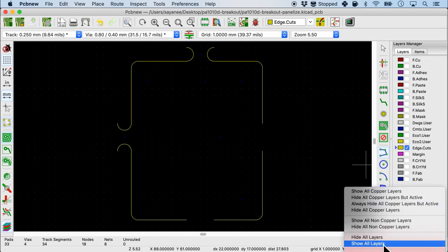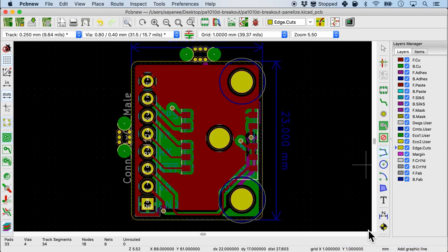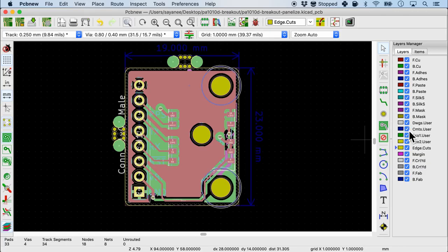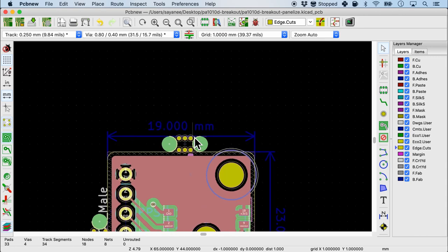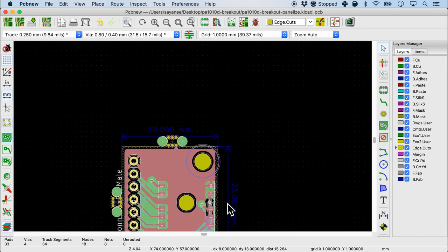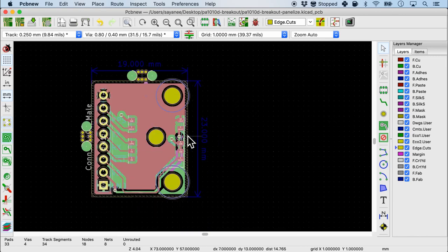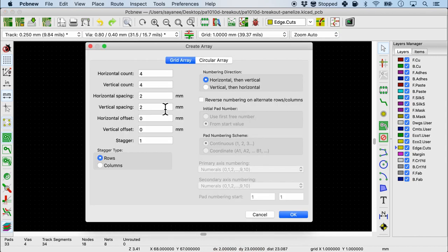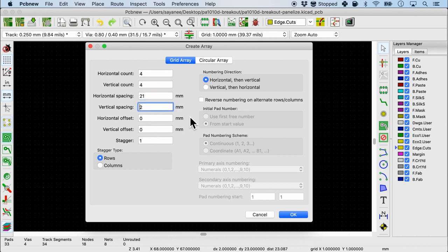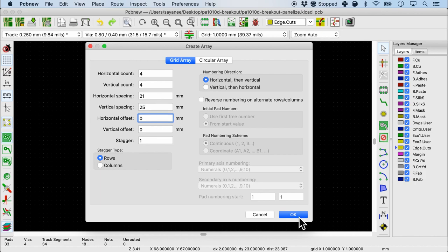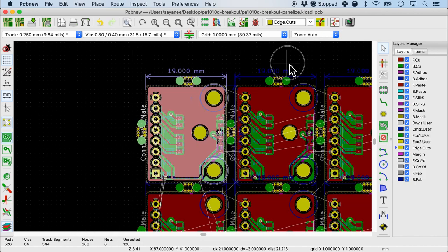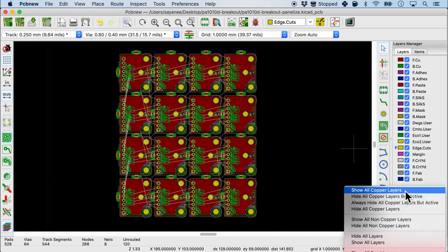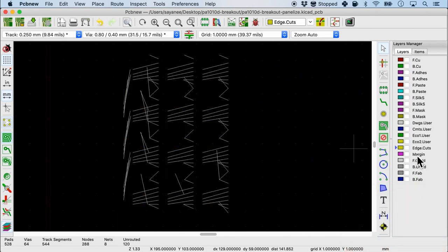Let's turn on all the layers now. For my purpose I wanted to use JLCPCB and each of their maximum PCB dimension is 100 by 100. Thankfully in the comments layer I had already put it down. It is 19mm by 23mm. I'm gonna right click, create array, 4x4, horizontal spacing 19 plus 2 and here it has to be 23 plus 2. You need to take the board length and then plus it. Now when I click OK, there you see this looks a lot better.